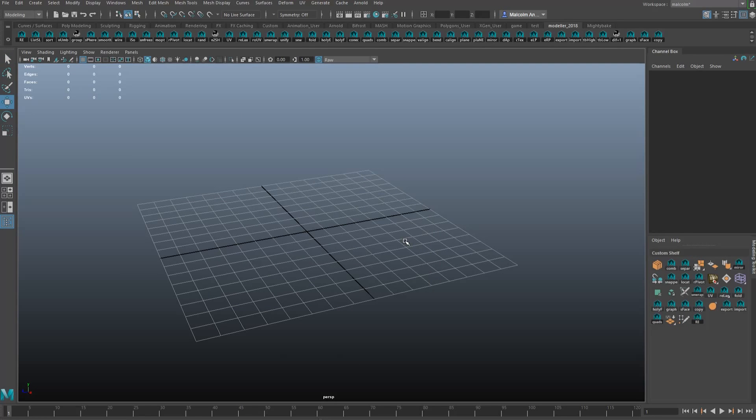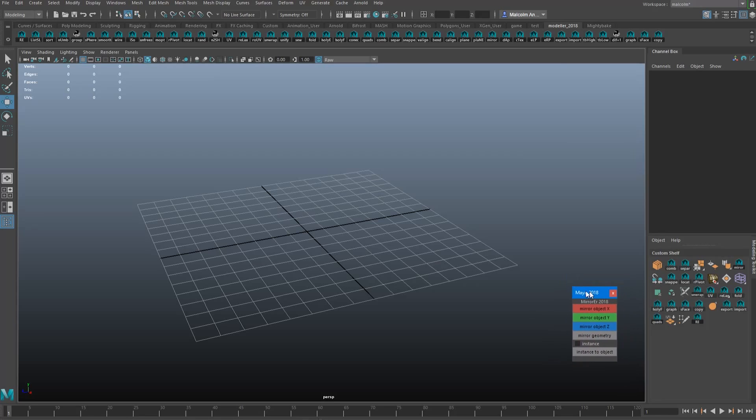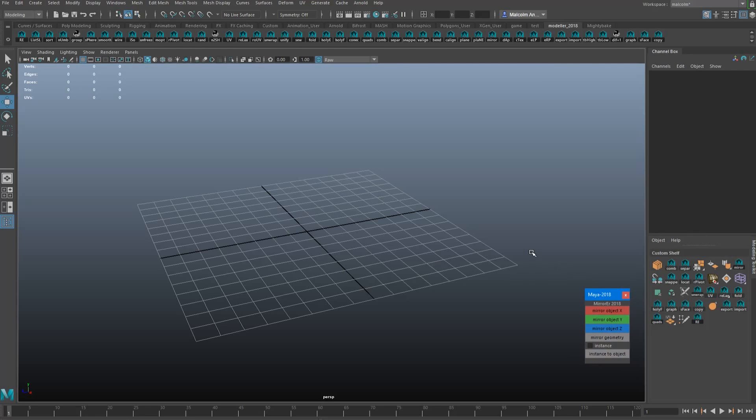So I'll show you how that works. You launch the tool by clicking this button and you get this little floating toolbox. I call it the mirror.